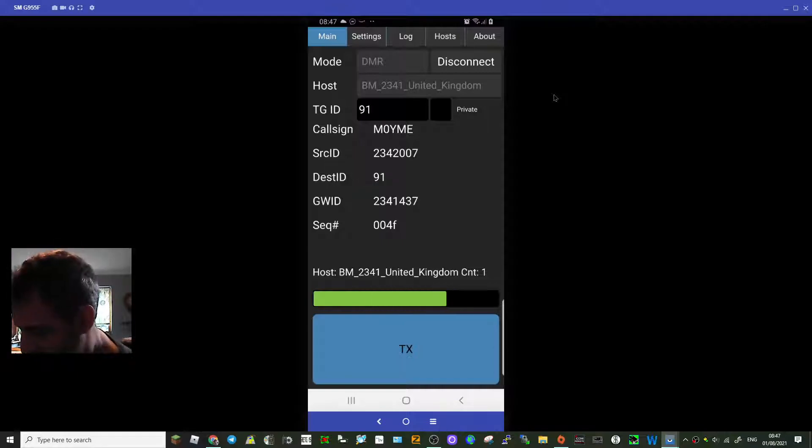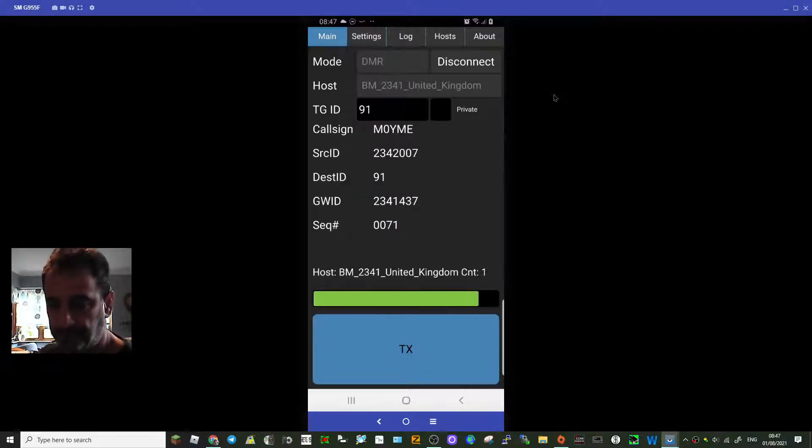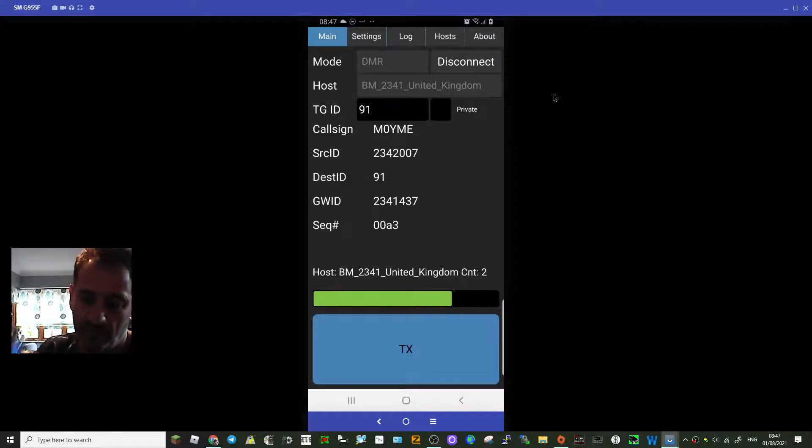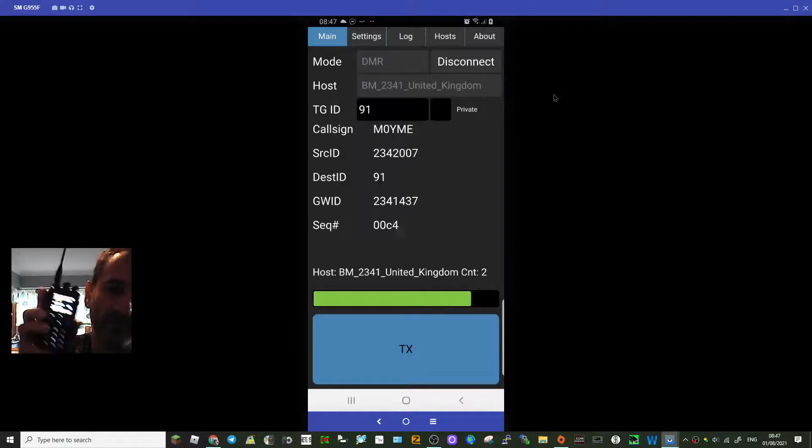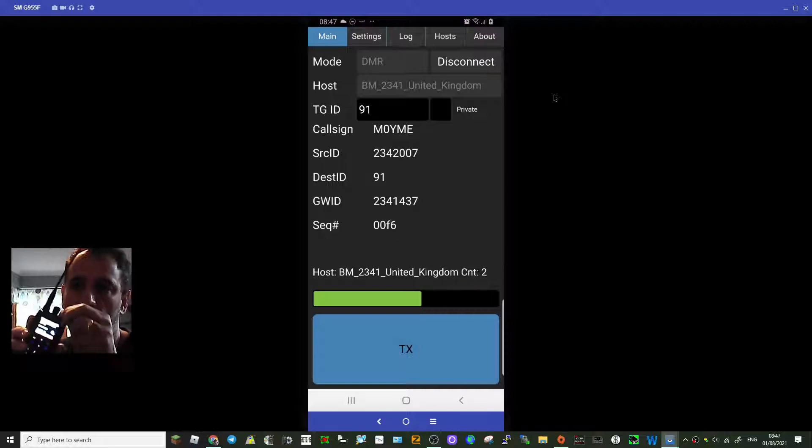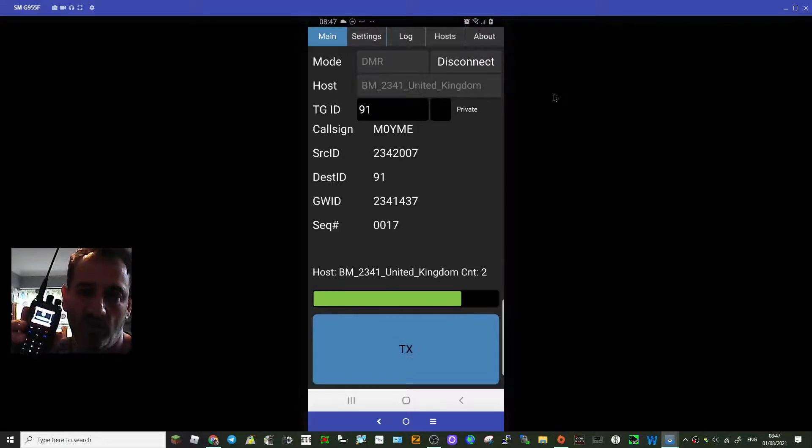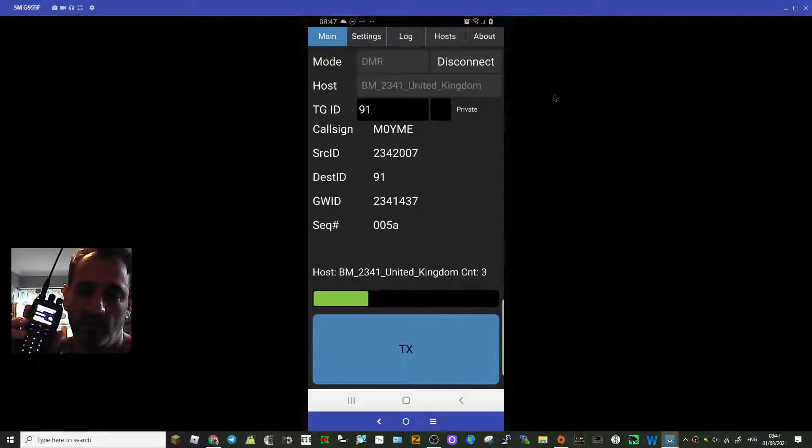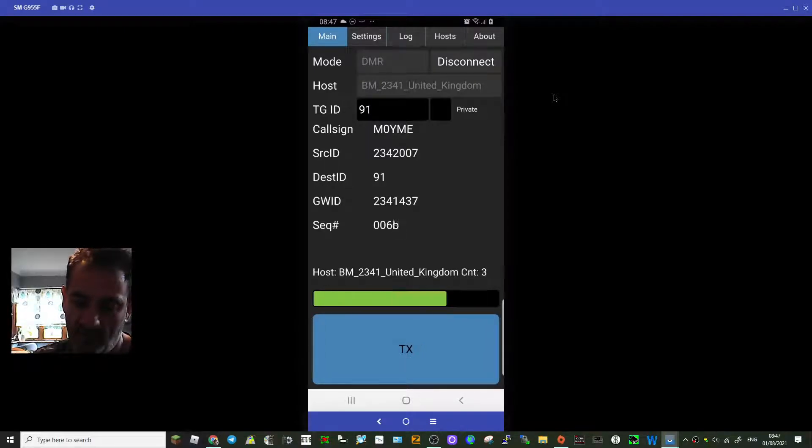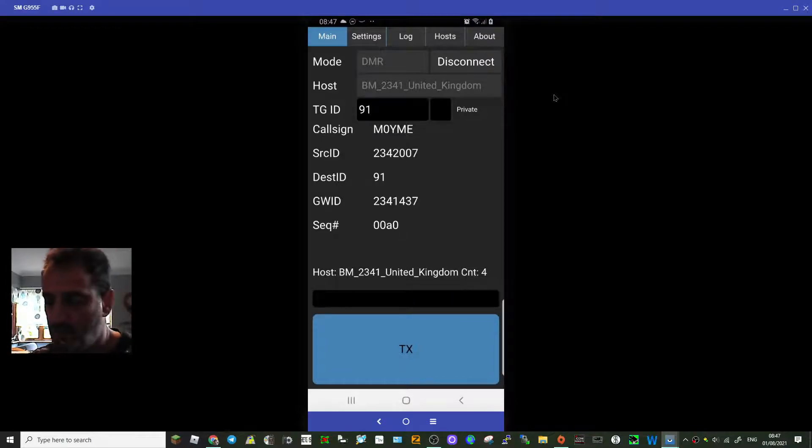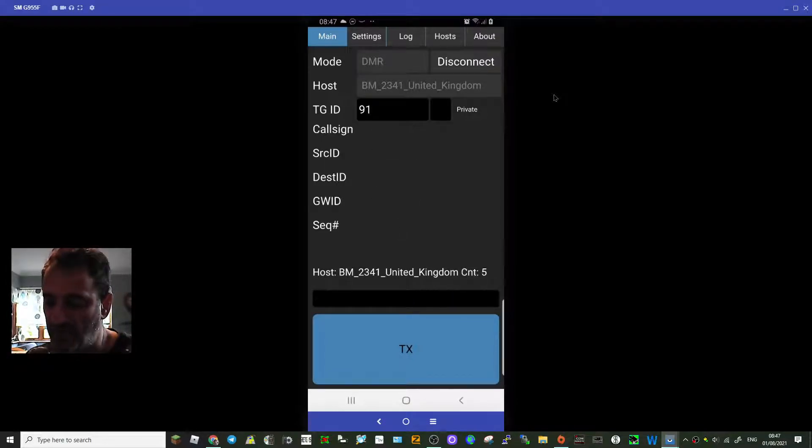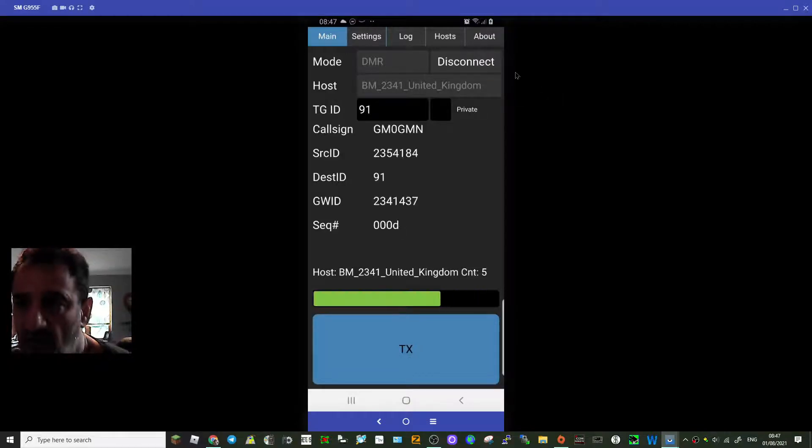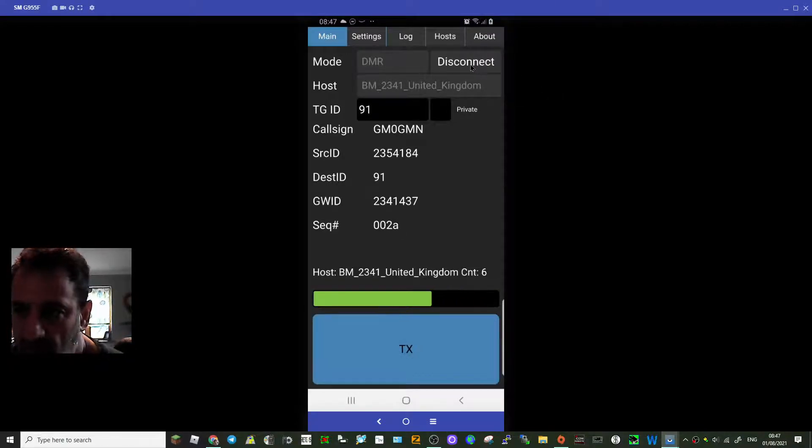Now I'll turn up my DMR radio. There you are, it definitely works. I'll leave it ticking in the background. Now let's disconnect.